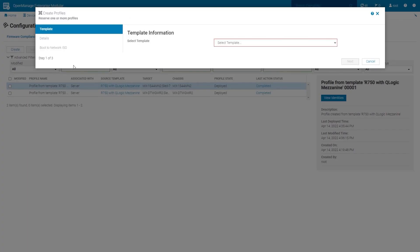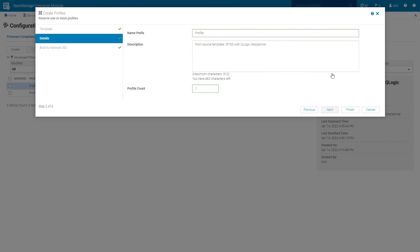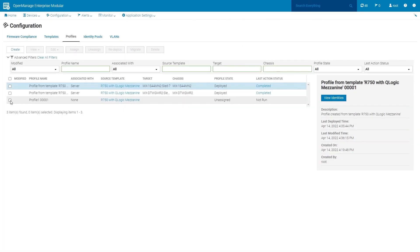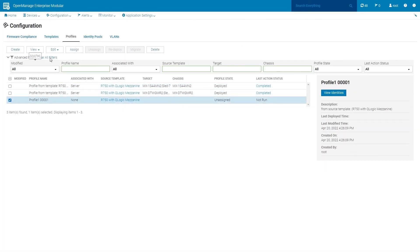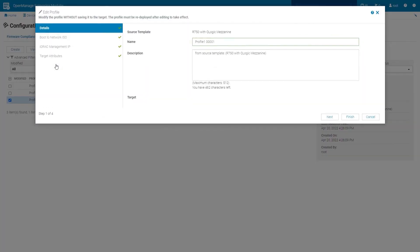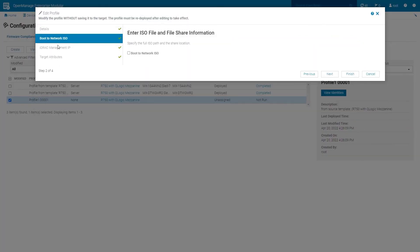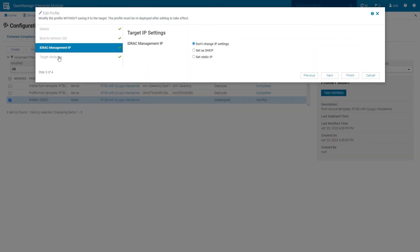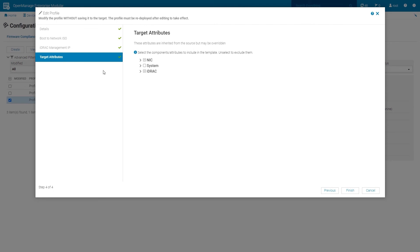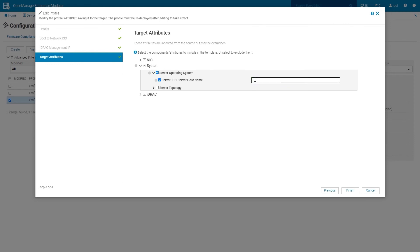Click Create and then choose a server template. In the fields provided, enter the name and description, then click Next. Click Finish. Select the newly created profile. Click Edit. In this example, we'll only change the server's hostname attribute. Within the target attribute screen, choose System, Server Operating System, then Server Hostname. Enter a new hostname. Click Finish.